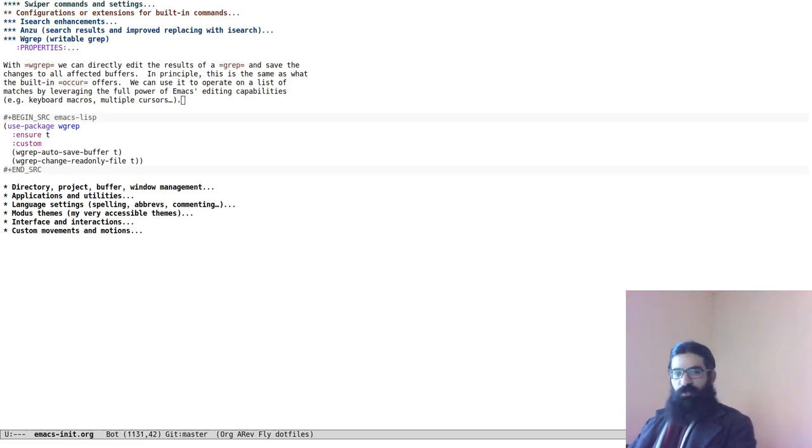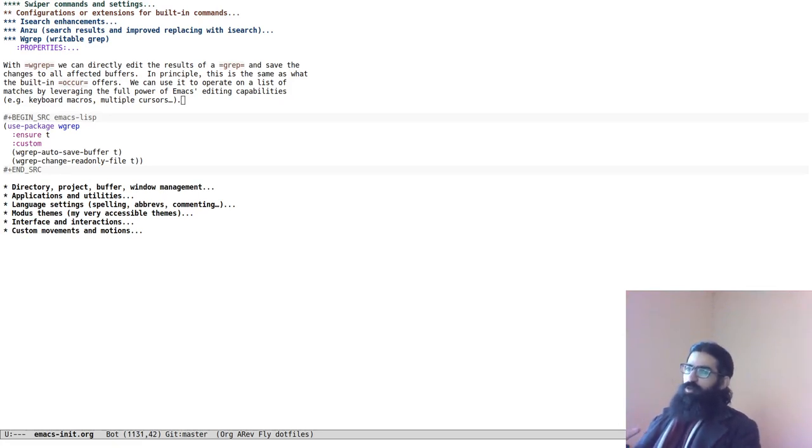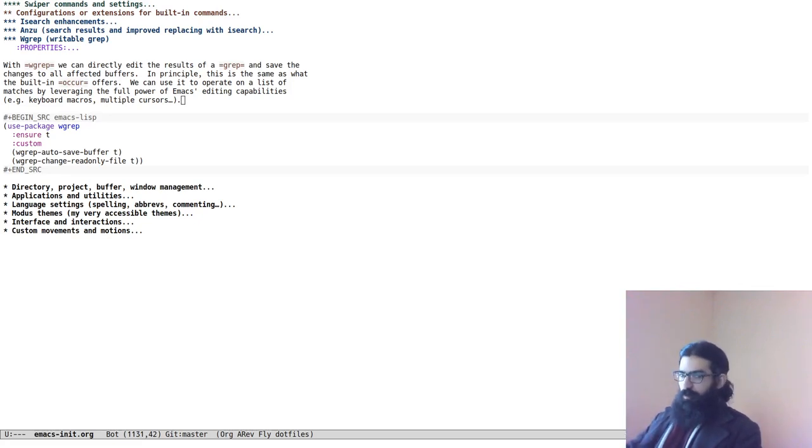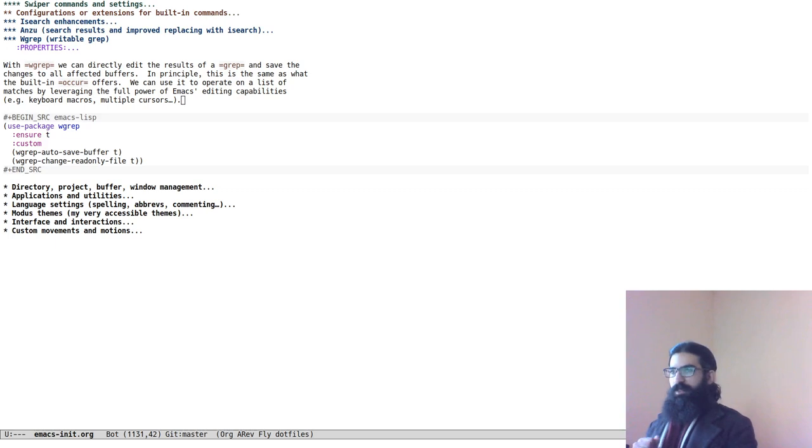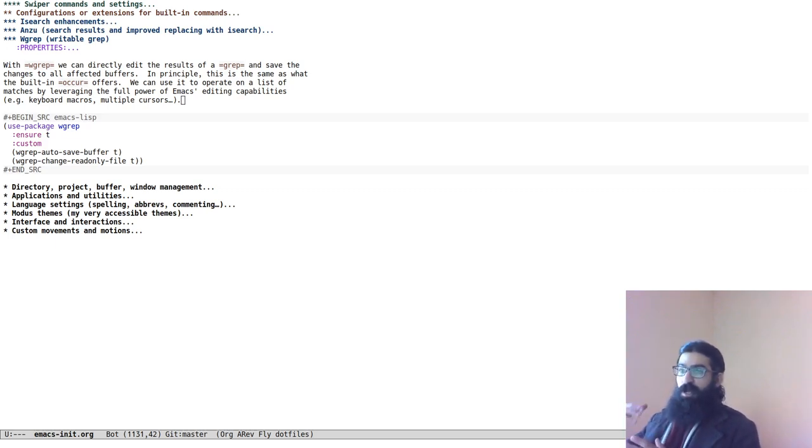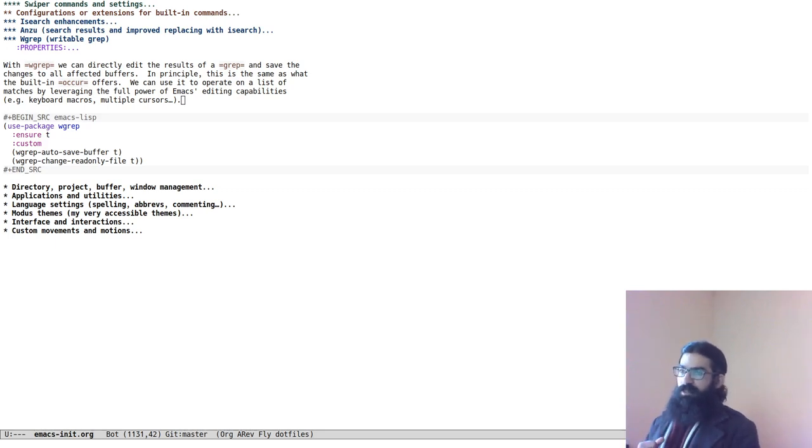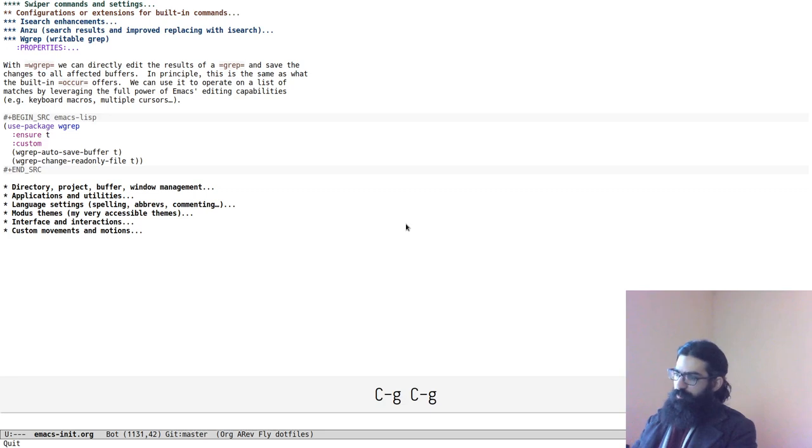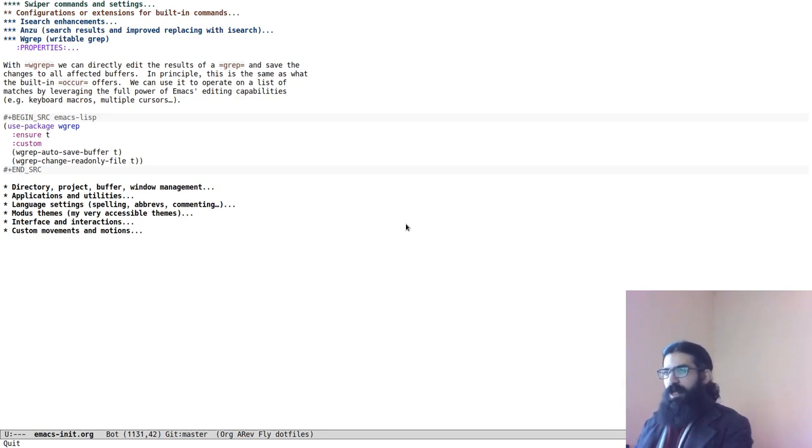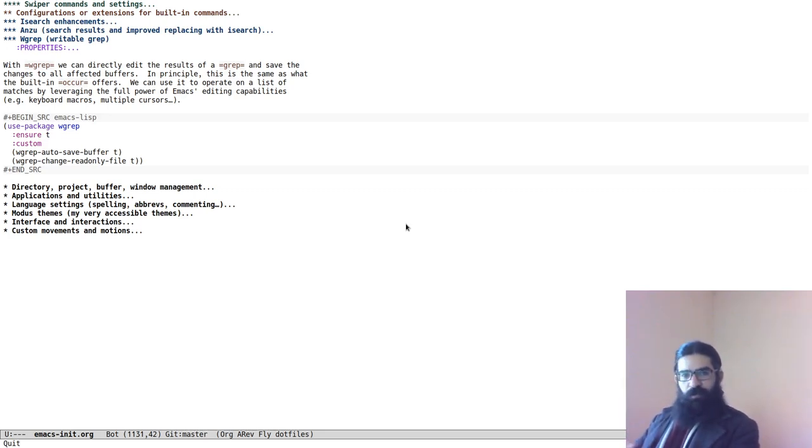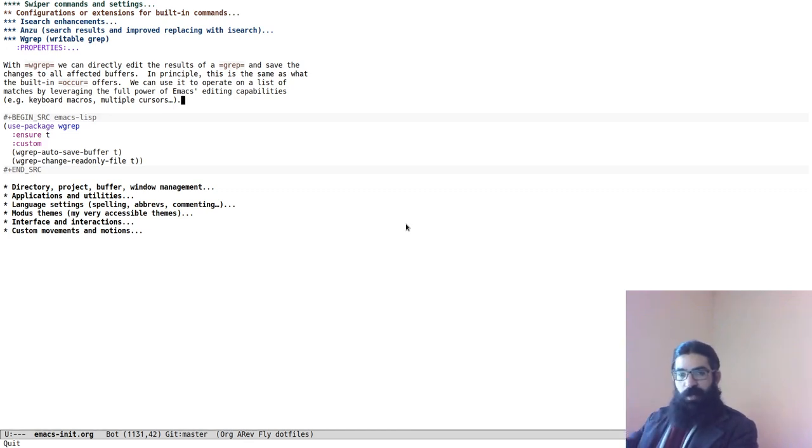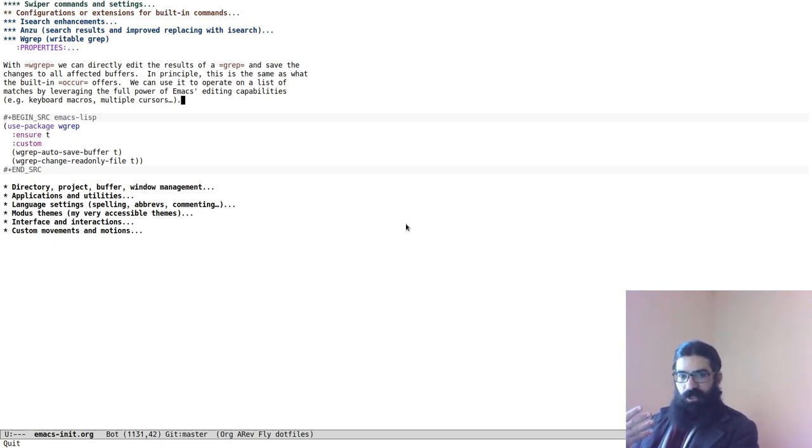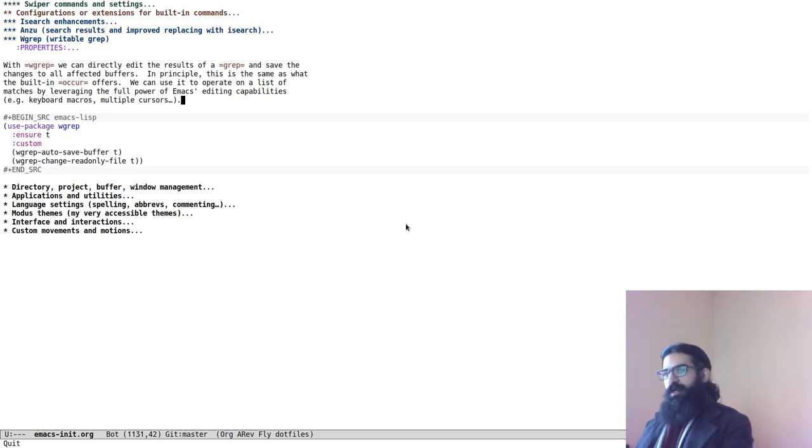Hello everyone, my name is Protesilaos, also known as Prot. In this video I want to show you a few techniques to search and replace text across a number of files or buffers inside of Emacs. I will be using a variety of tools, some of them are built into the upstream default Emacs package, others are provided by third-party developers. So I will switch to my Emacs window over here, I already have screen key running, you can see my key presses at the lower part of the screen.